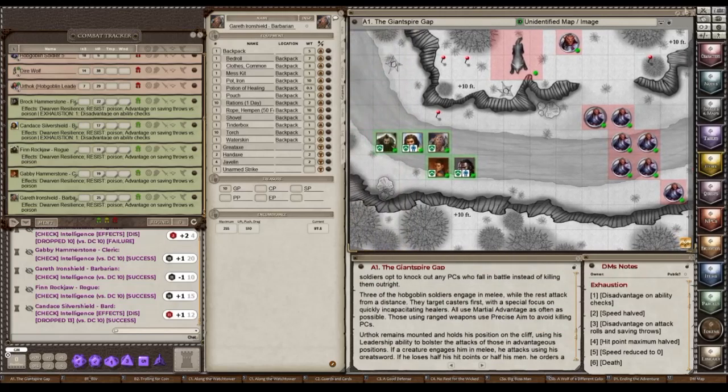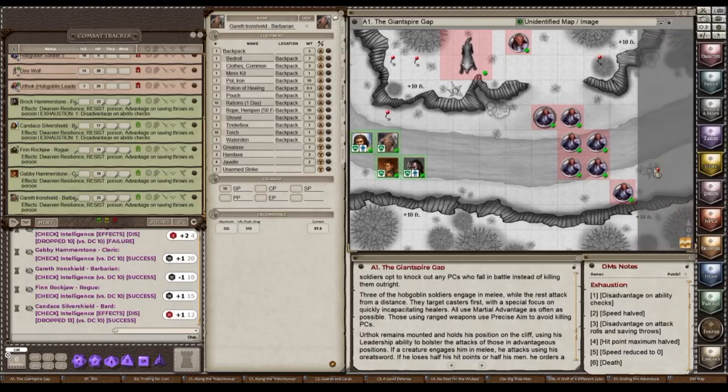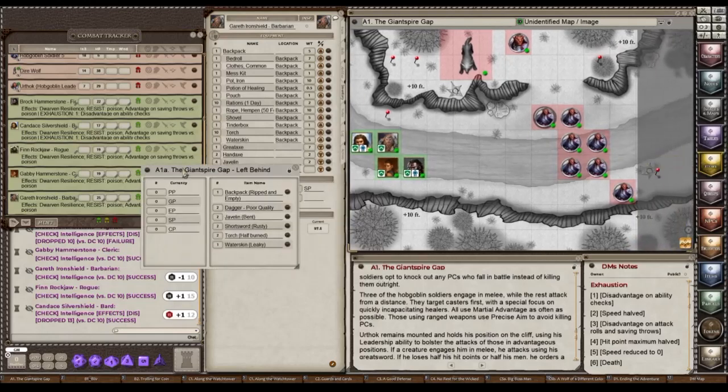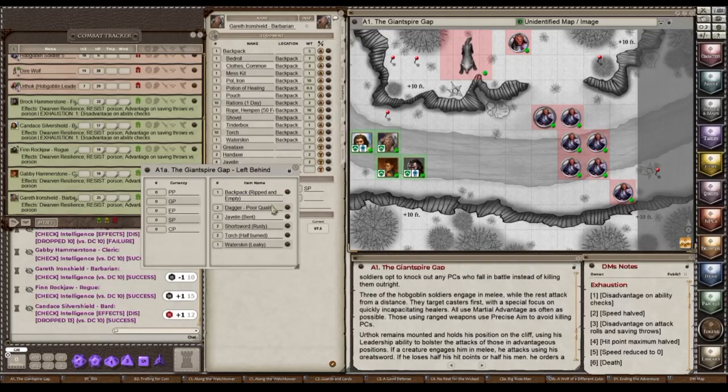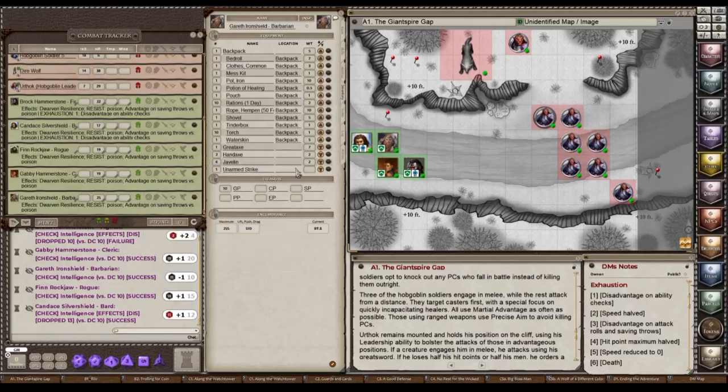So I made this extra, where did I put it? Here it is. I made an additional treasure. This is some crappy stuff that the Hobgoblins left behind. See, they left a ripped backpack and a poor quality, couple poor quality daggers and some bent javelins and some rusty short swords and some half-burned torches and a leaky water skin. So, I mean, at least it's something. They may not have the best weapons, but they have a little bit. Notice no food was left behind. So these guys better get to town faster or they're going to end up with no food. And remember, two people are also exhausted.